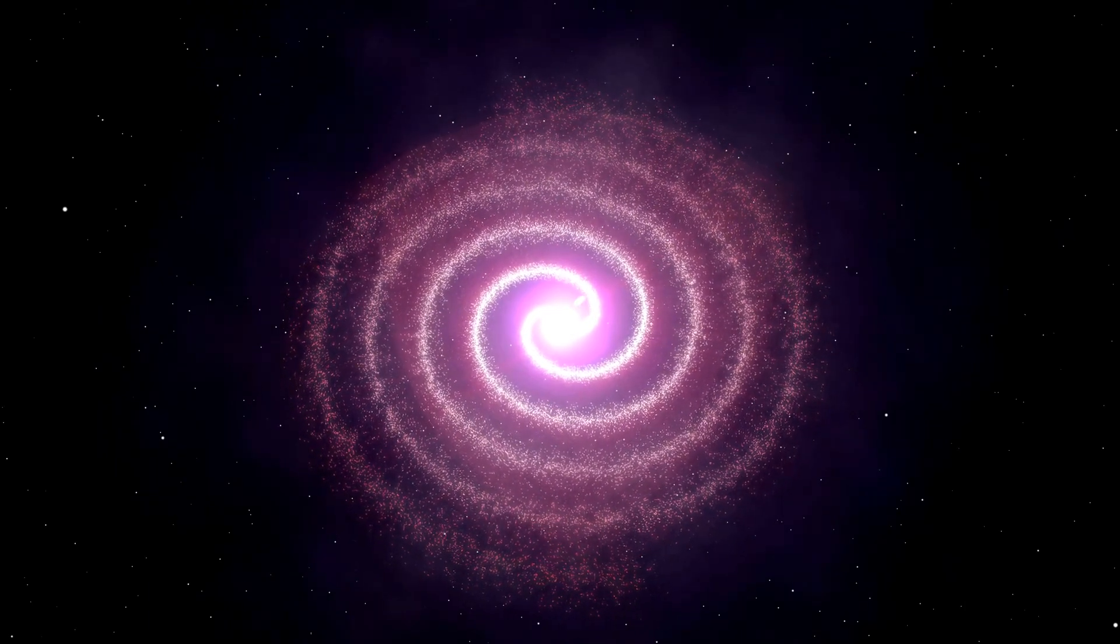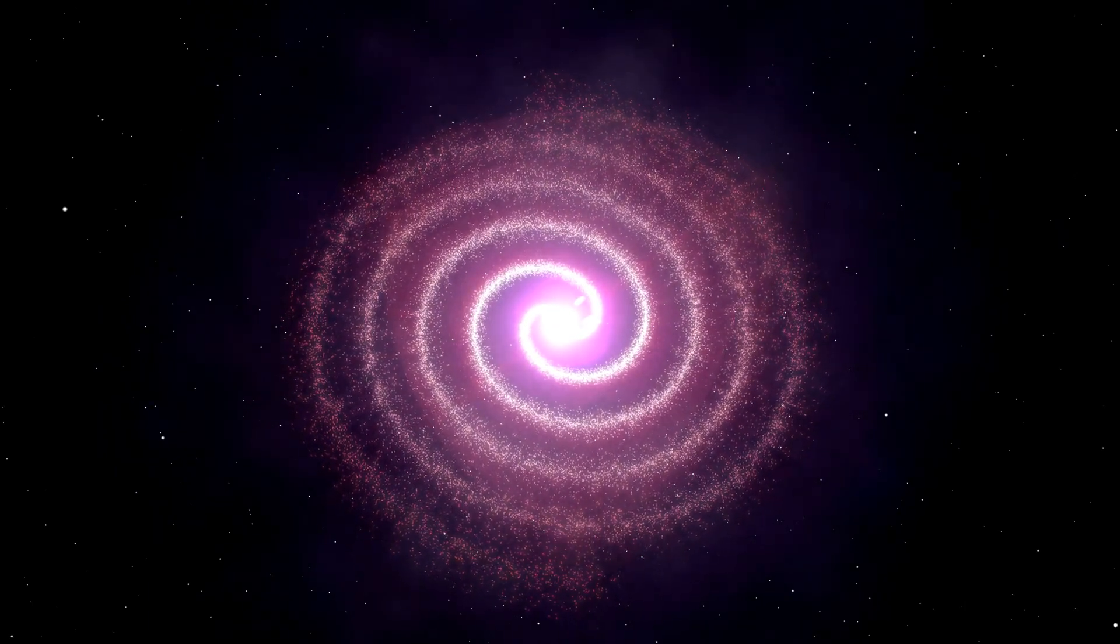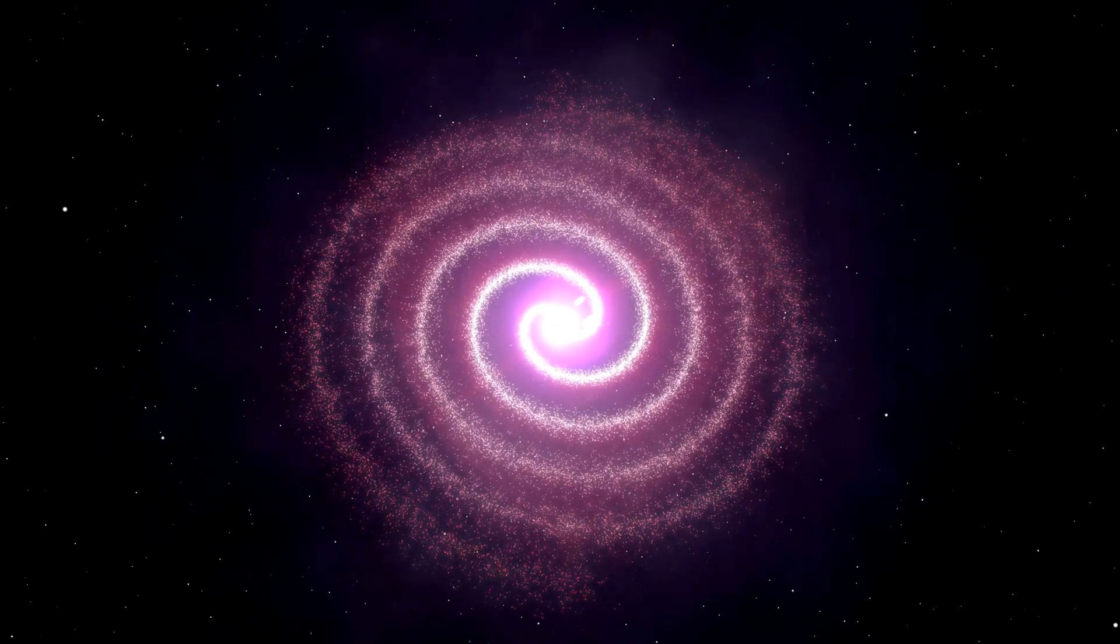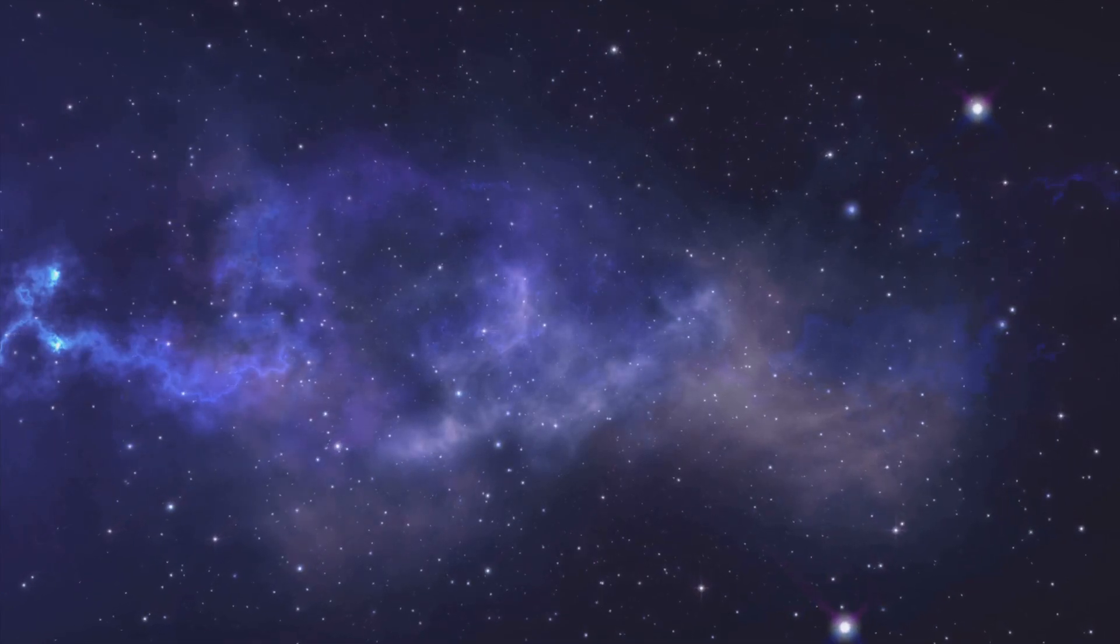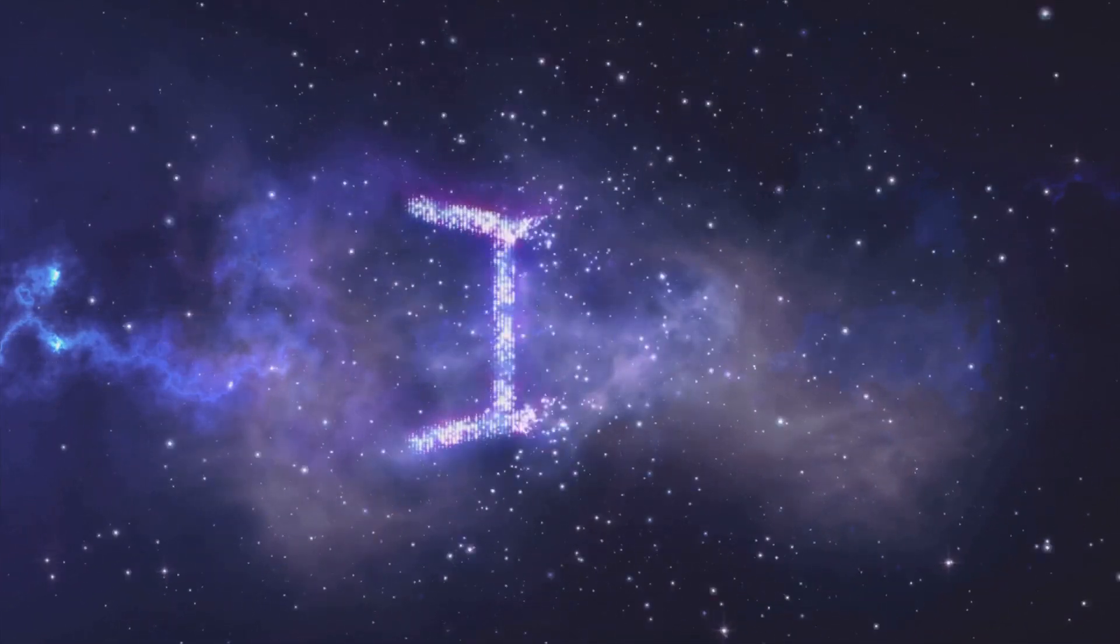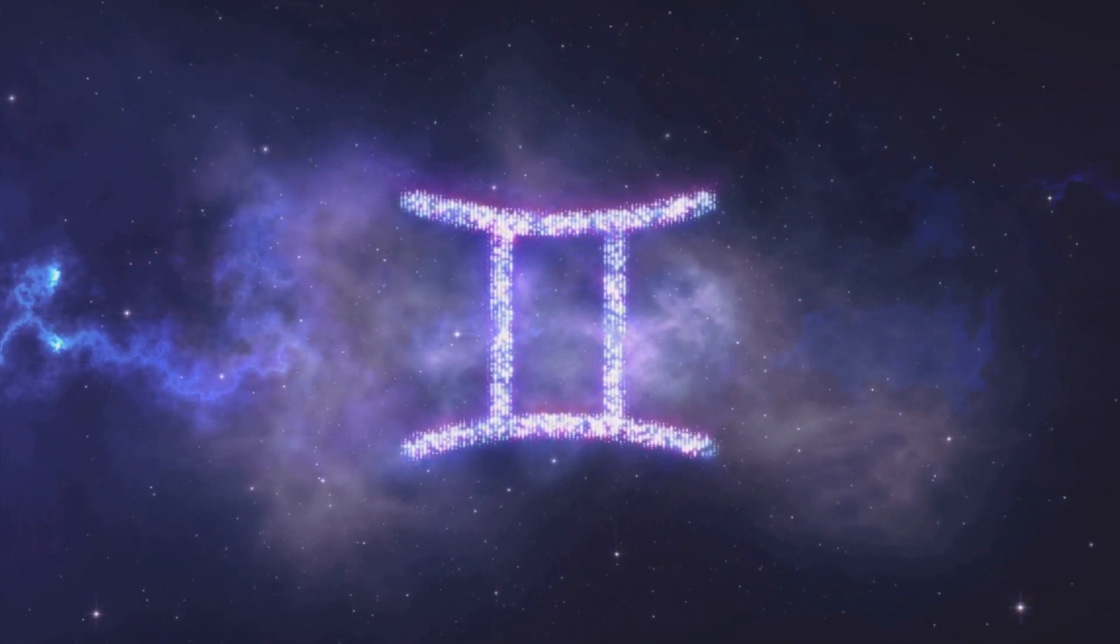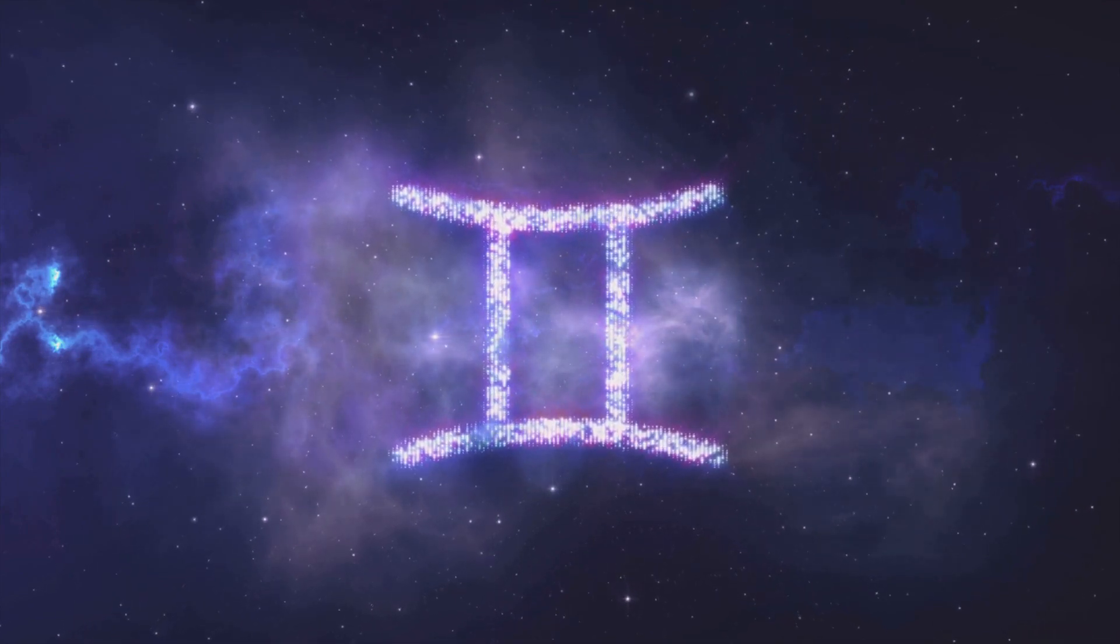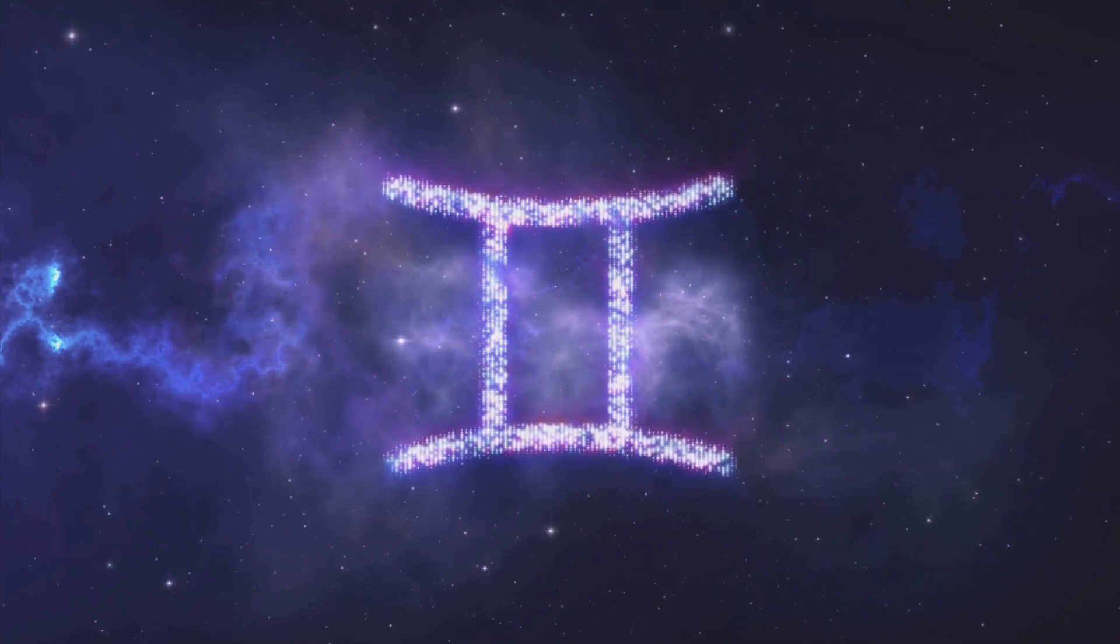Within these swirling disks of gas and dust, stars ignited, their nuclear furnaces blazing forth with light and heat.